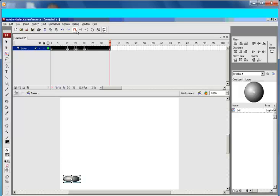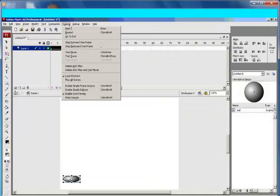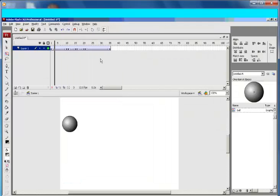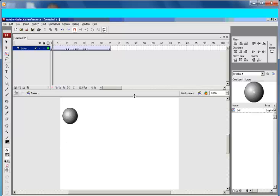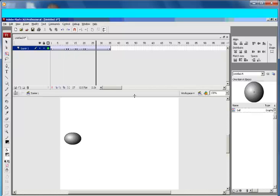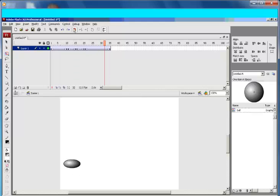So if I play back, what you see is like a bouncing ball. Let's stop it. That's a bouncing ball created.